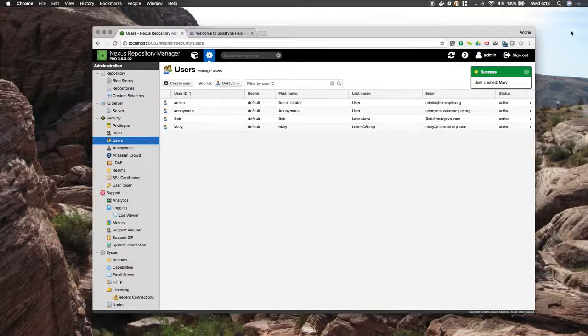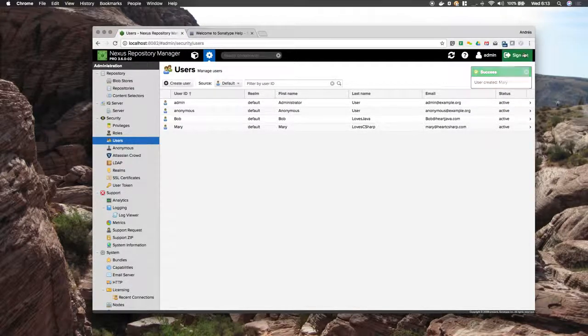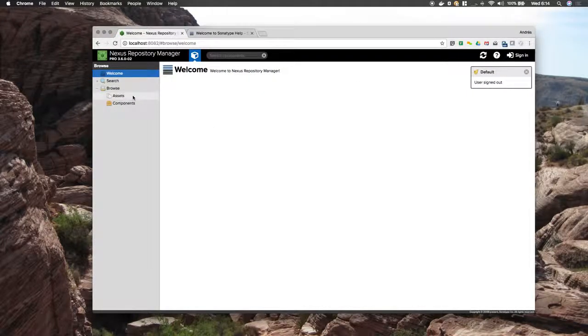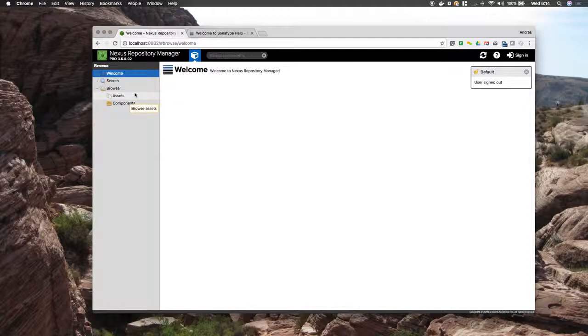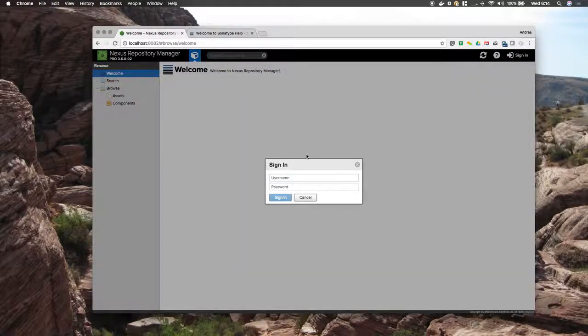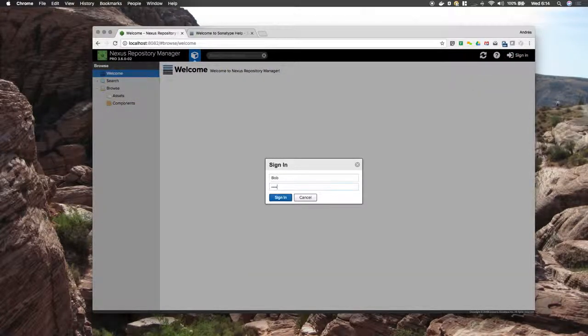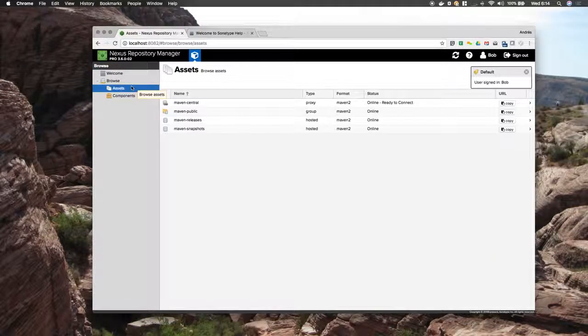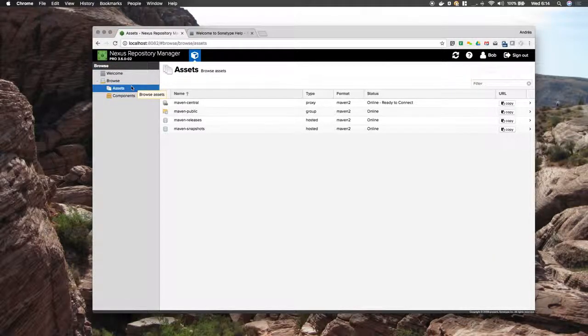So now I am going to sign out and sign back in as Bob. And here we have only the Maven repositories.